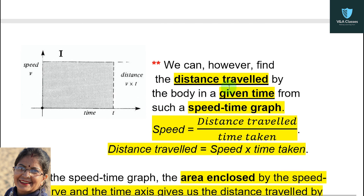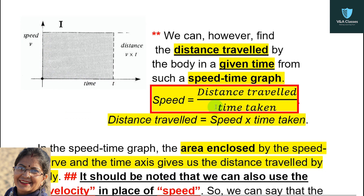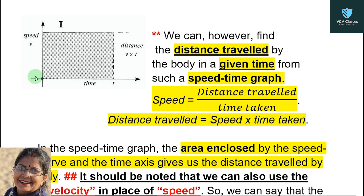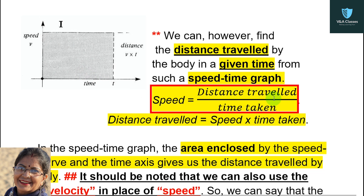We can, however, find the distance travelled by the body in a given time from such a speed-time graph. The y-axis is speed and the x-axis is time. The formula is: speed equals distance upon time taken, so distance equals speed multiplied by time taken. Therefore, from this speed-time graph, the area of the rectangle enclosed gives us the distance travelled.